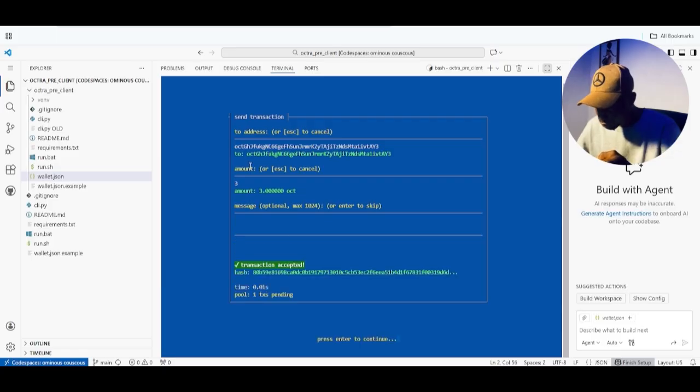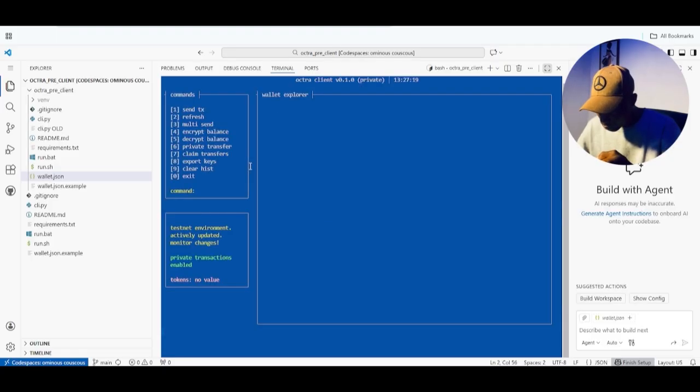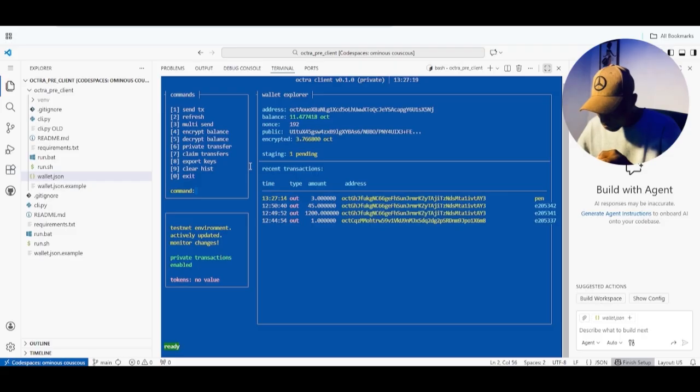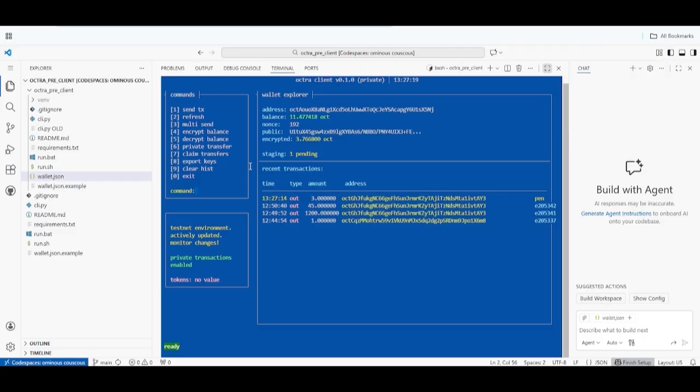I'm now going to make a transfer so you can see it has started working. Click on option '1,' paste the recipient address, put down the amount you want to send, then click 'Y' and Enter. Wait for it to process. You can see on the screen: 'Transaction successful.' This is how you can solve the error issue for those of you finding it hard to make transfers.